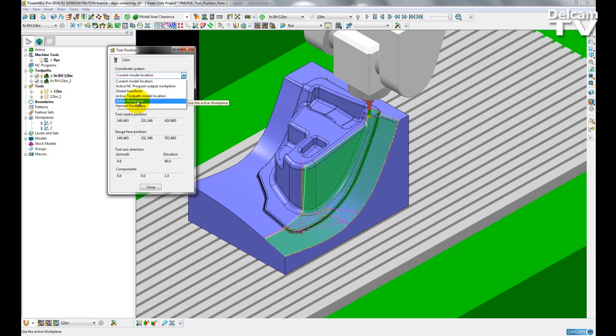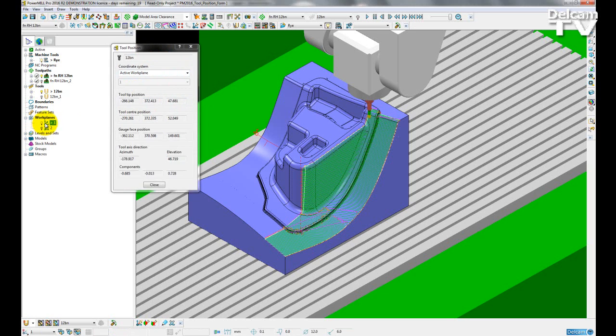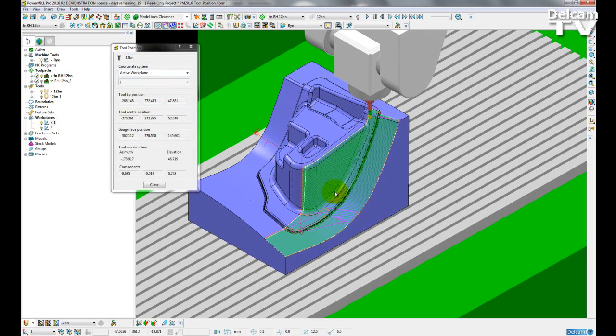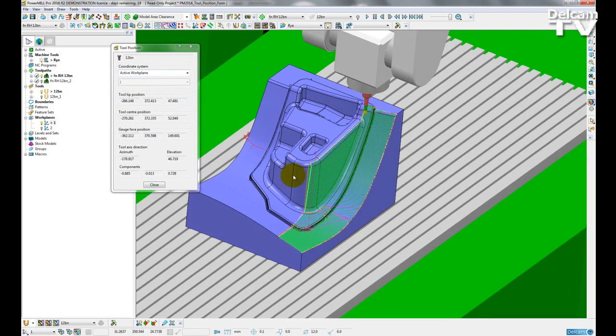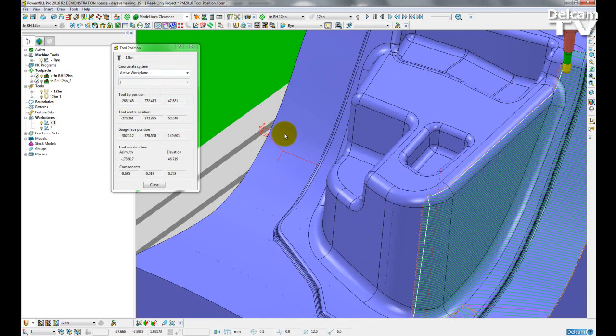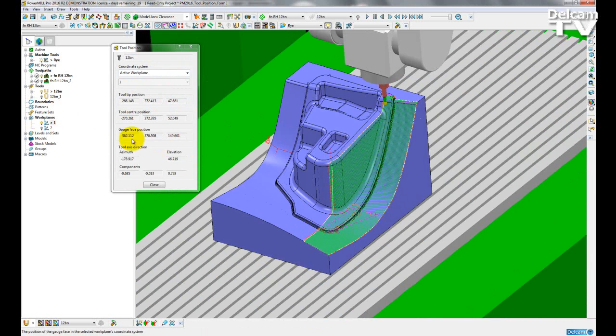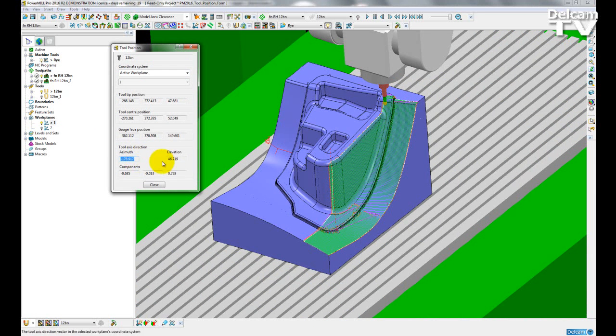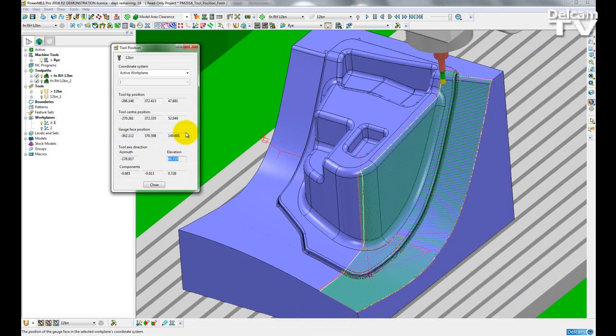So if I switch to active work plane, and then here I can just activate, you can see this work plane here is orientated to be a 3 plus 2 axis position. So in my tool position form I am seeing the azimuth and elevation based off of this work plane.